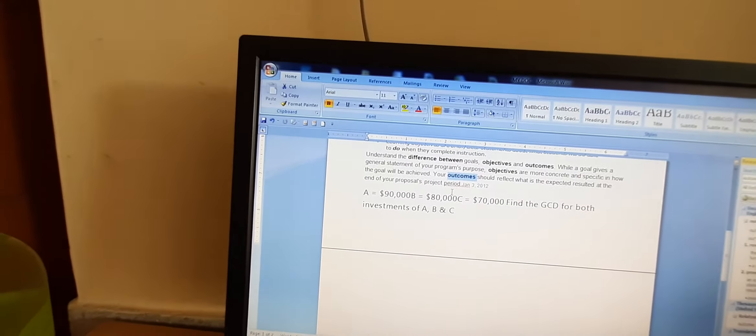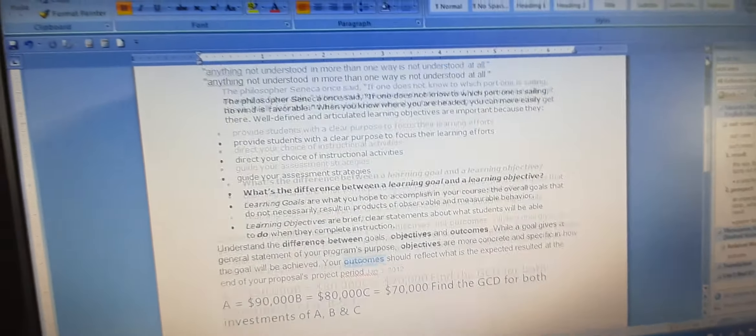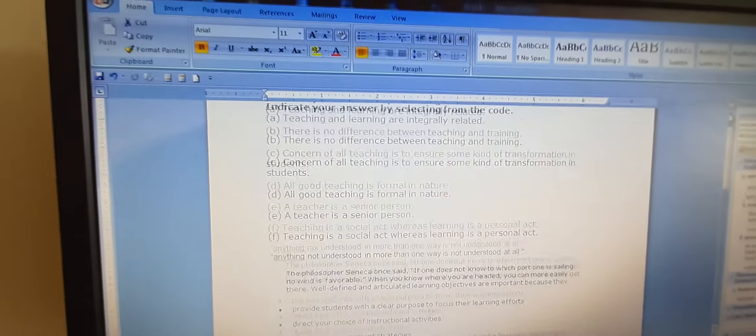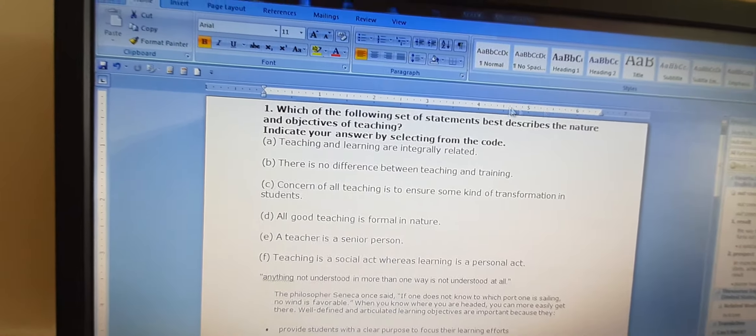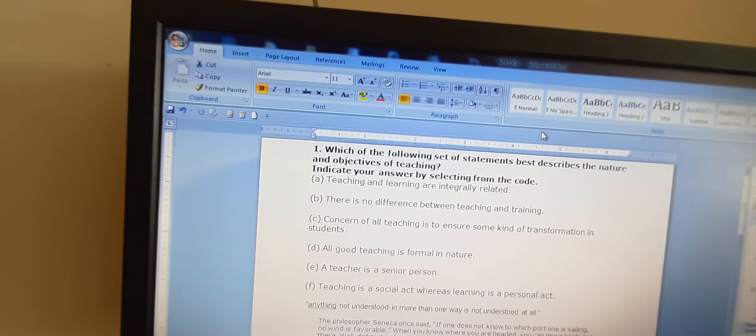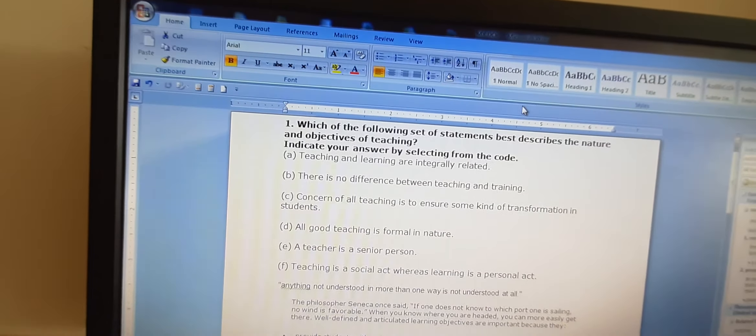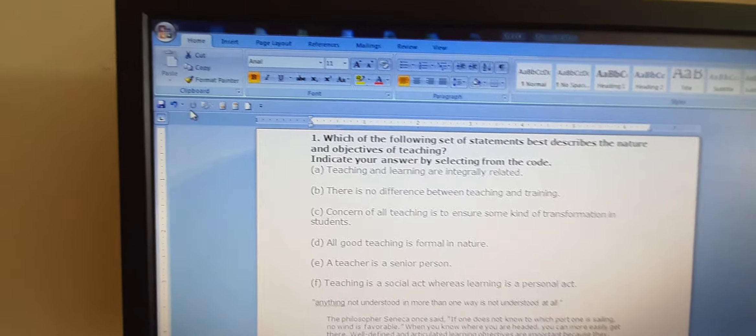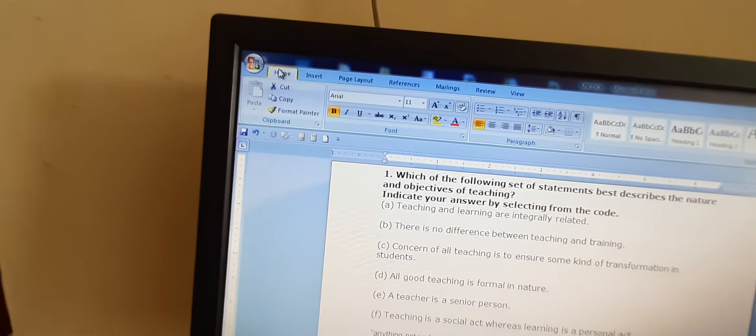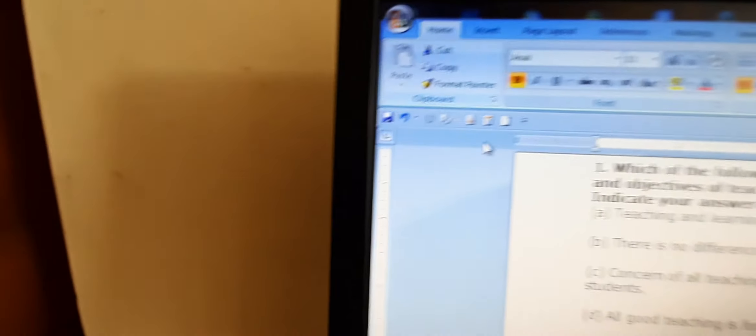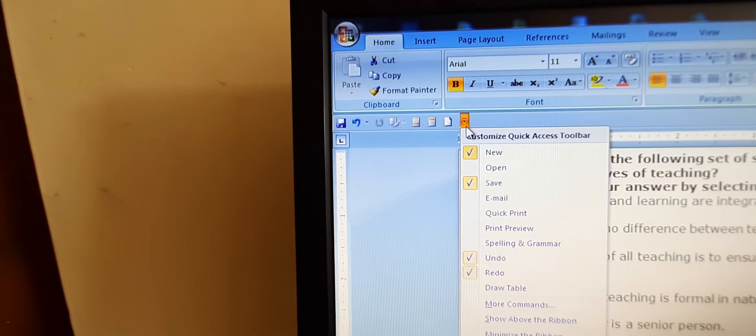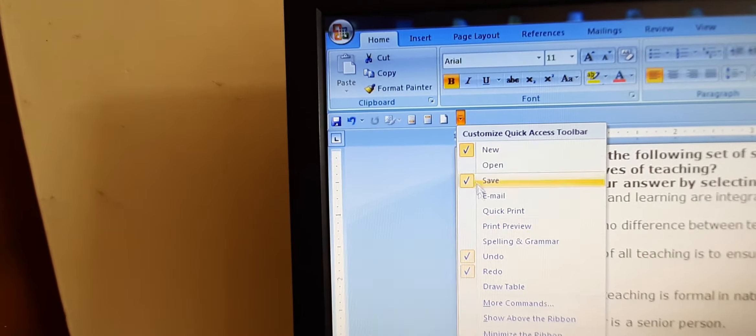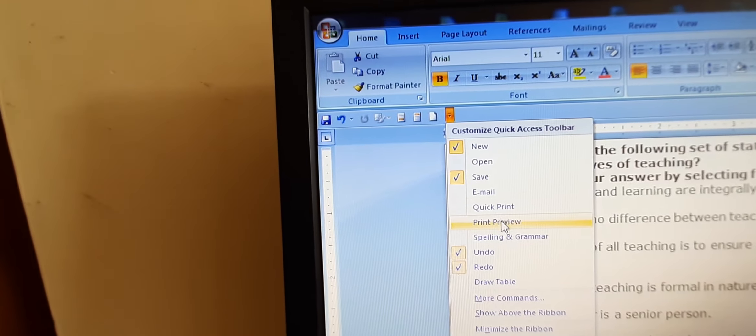Then last is print preview, in which we can see the preview of the text that we want to print. It is there so that before the actual printing we can see how the text will be printed. So we will go to this option. Now we will go to print preview.